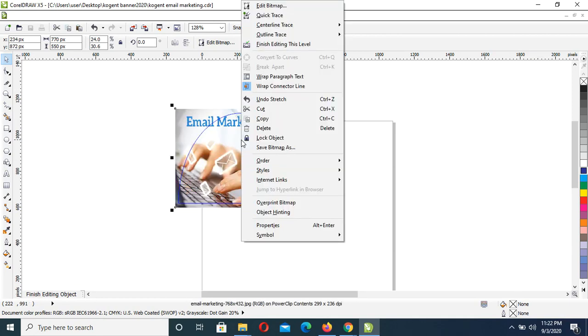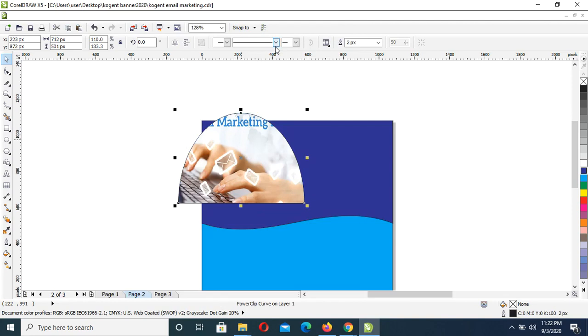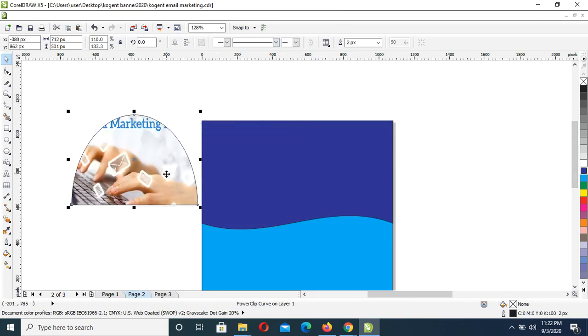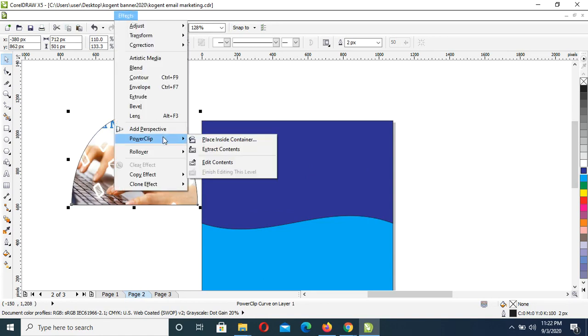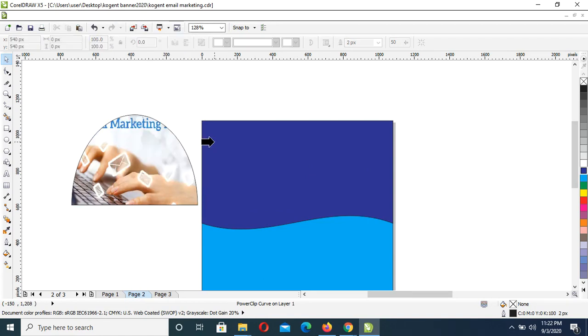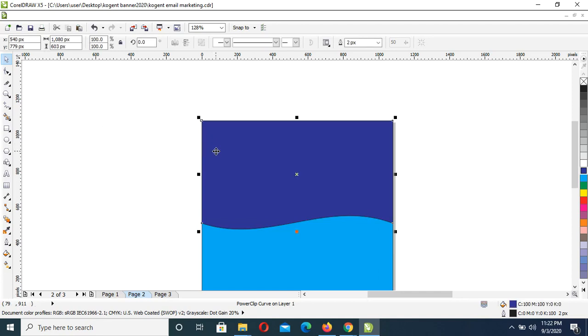Then next is to right click and Finish Editing This Level, as you can see. Then I'll drag this out a little, one, two. Then from Effect menu, Power Clip, Place Inside Container. Just click on this very object.